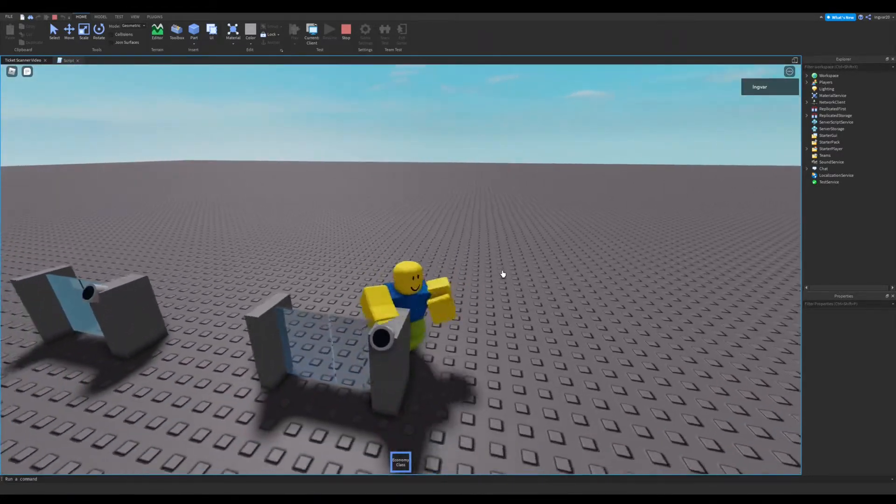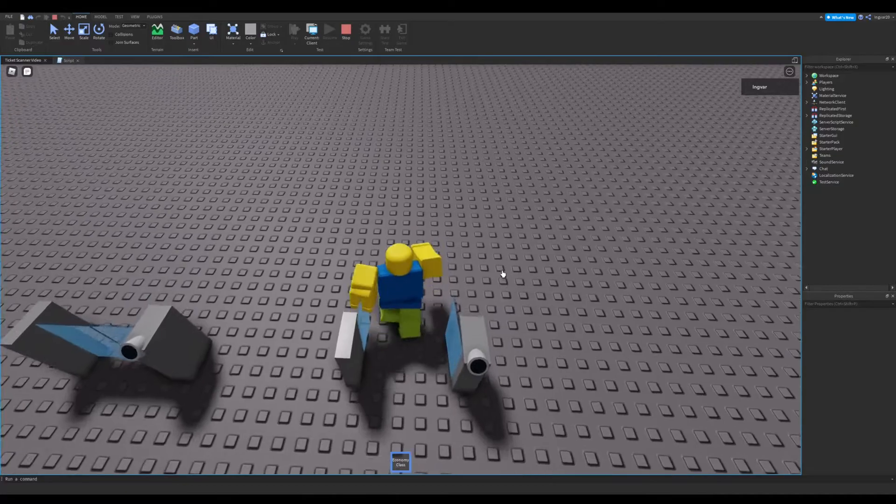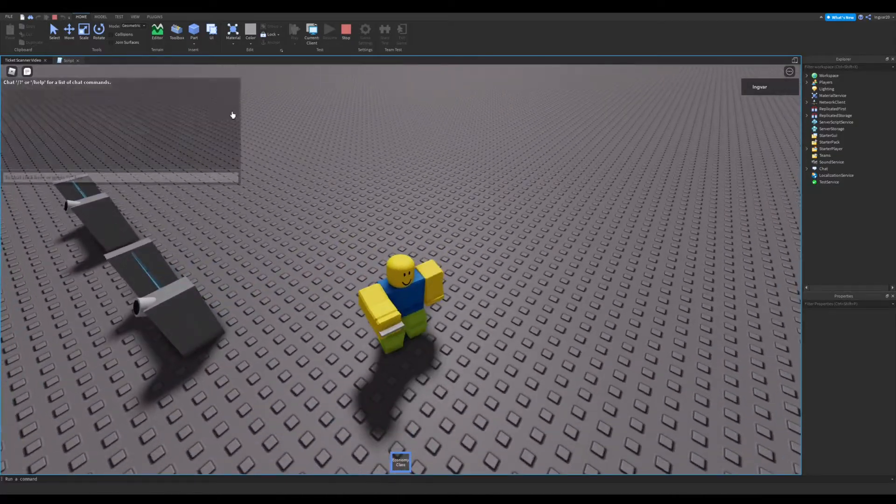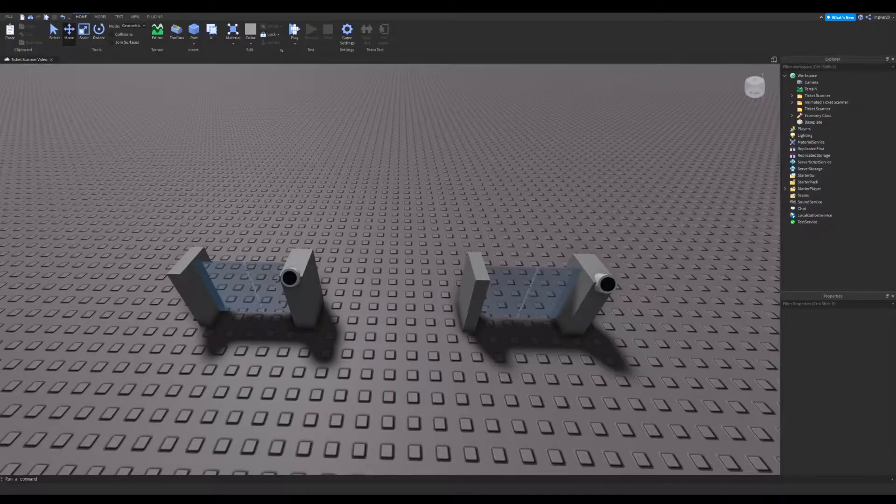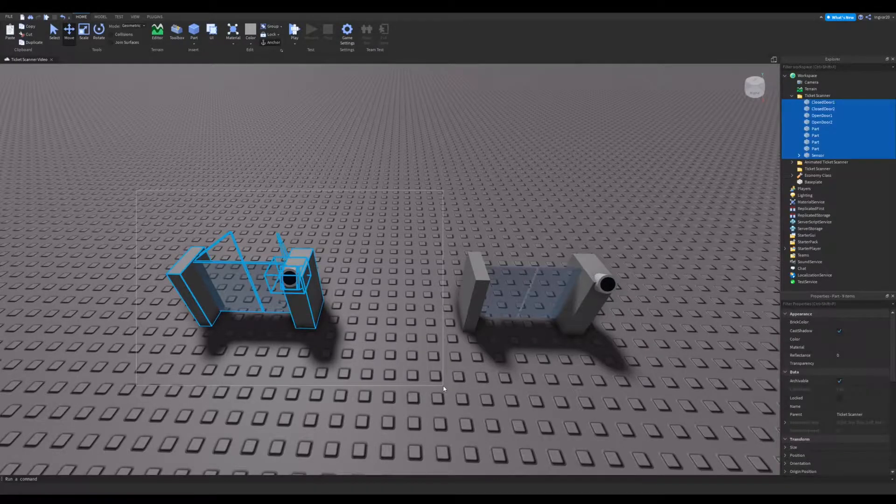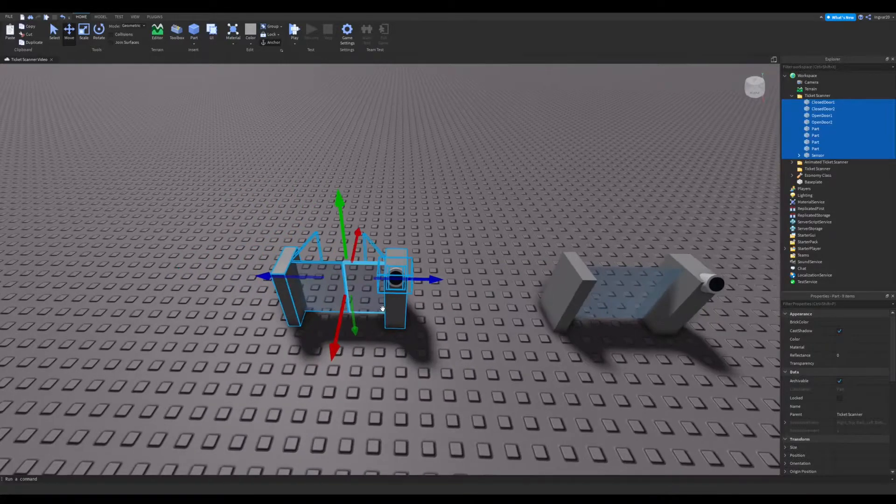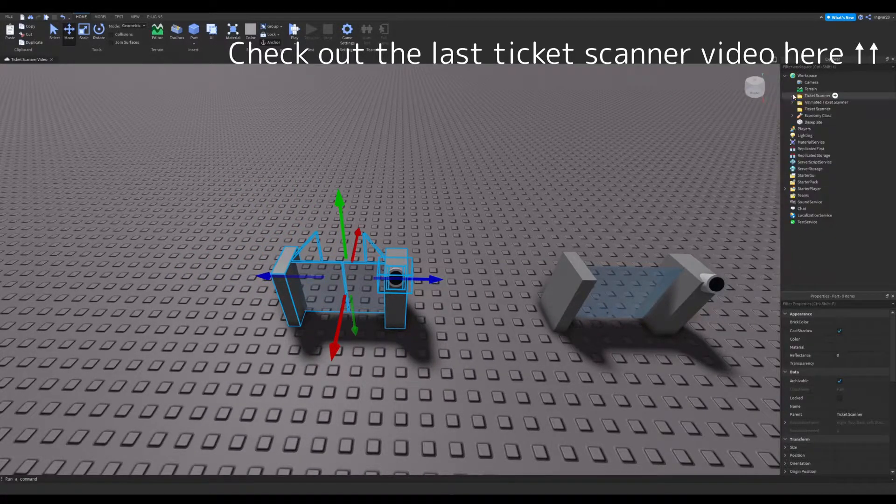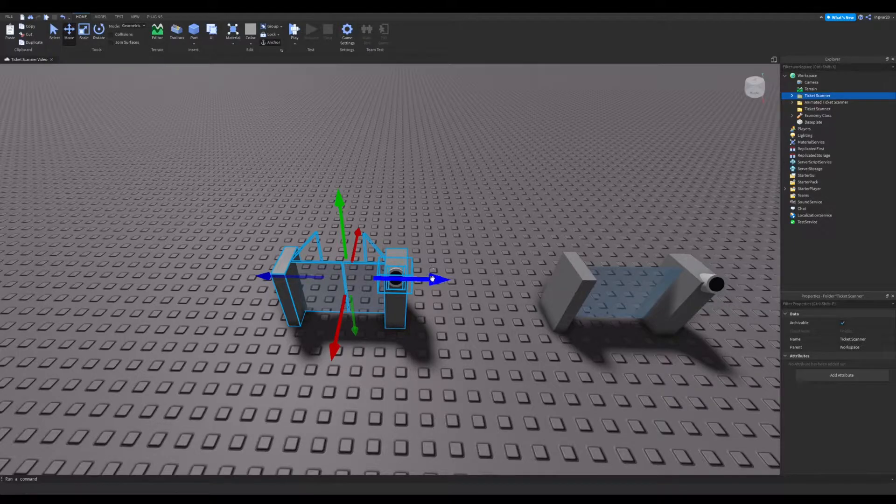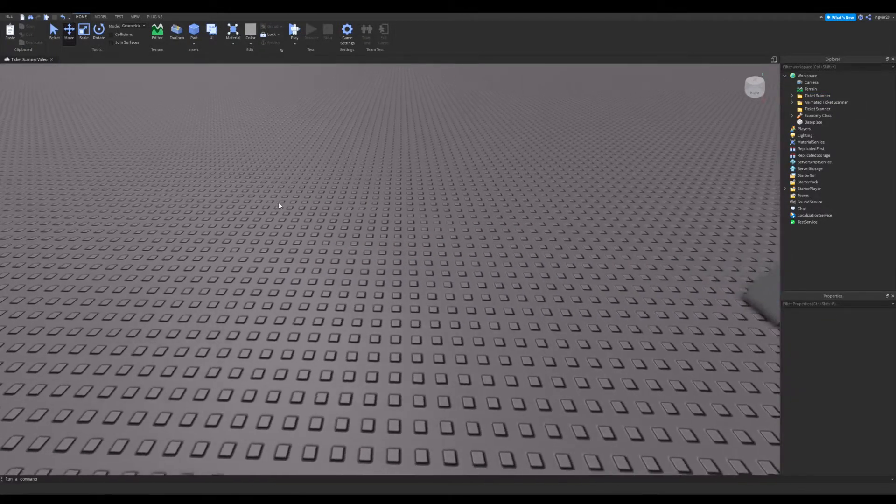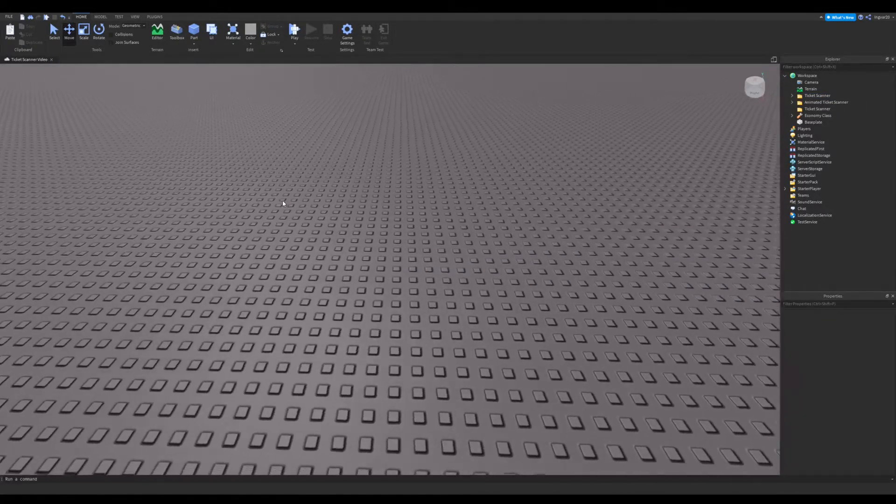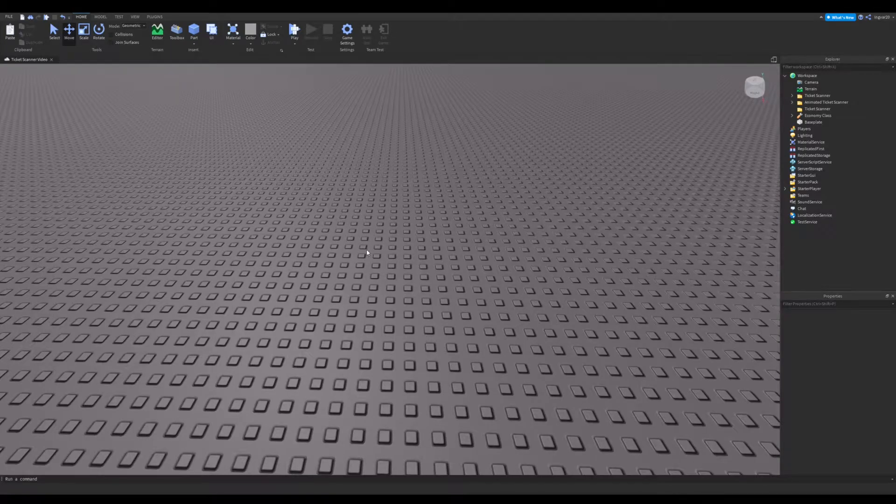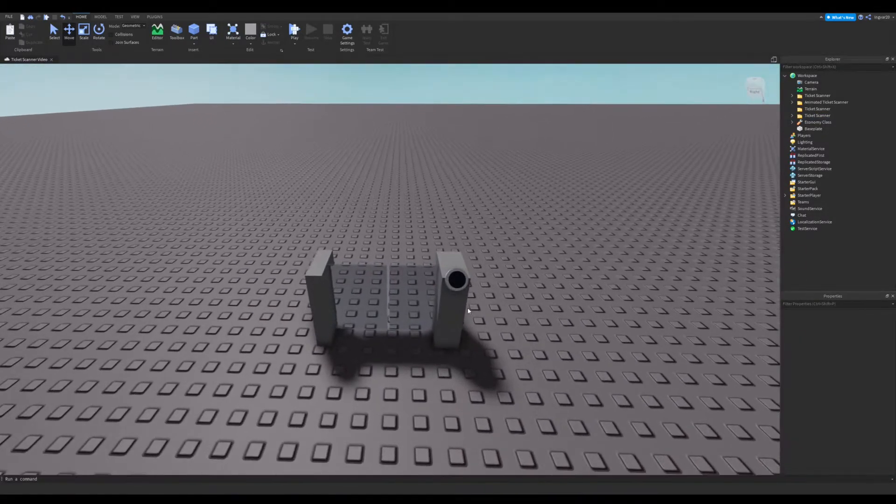Alright, let's get right into it. So the first thing that we can do is we'll be able to use our last ticket scanner from the last video and build off of that. So let's go ahead and just copy this one and let's just move on over. Paste it.